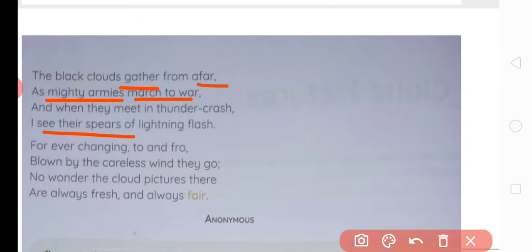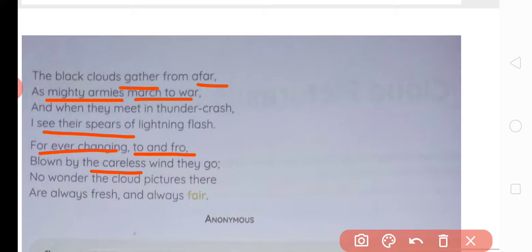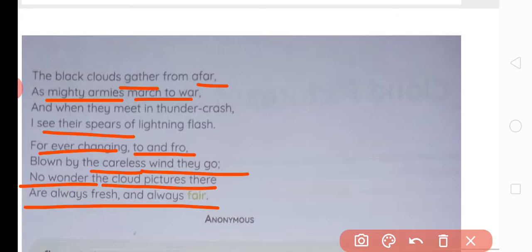For ever changing to and fro — to and fro means aage peechhe. These clouds are ever-changing, sometimes appearing to move forward, sometimes backward. Blown by the careless wind they go — they are careless about where the wind takes them. No wonder the cloud pictures there are always fresh and always fair — it's no surprise, no aashcharya ki baat nahi, because the cloud pictures are always fresh and always beautiful.